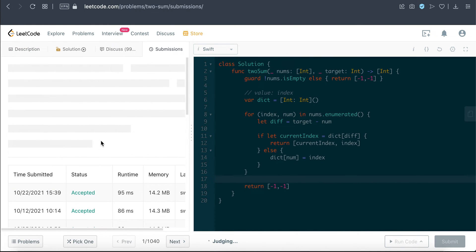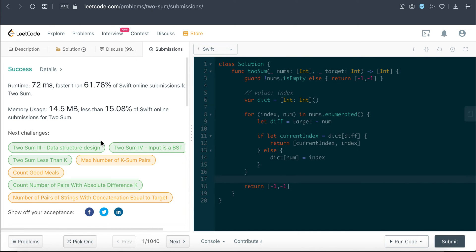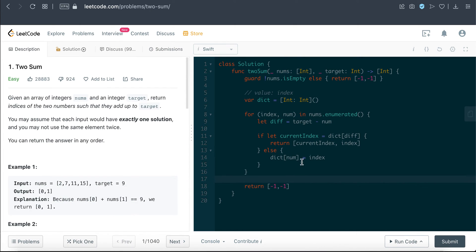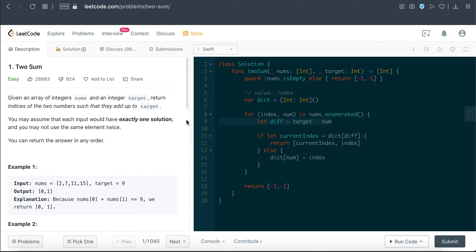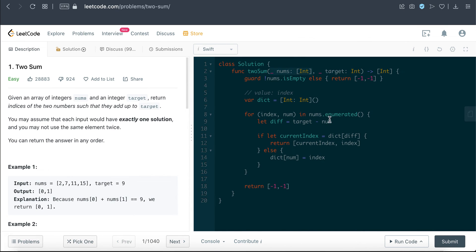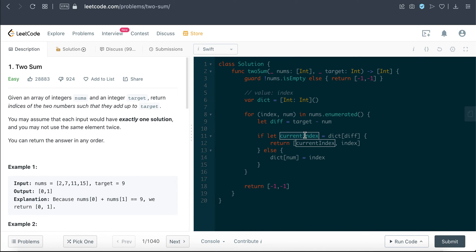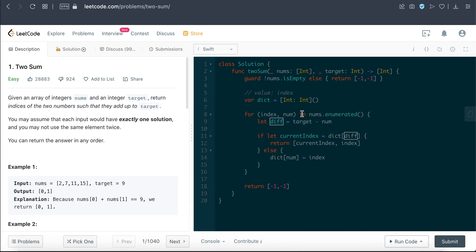So yeah, pretty much we just use a dictionary to store the relationship between the value and index. And then we're doing a for loop, looping through the entire nums array here, and we're finding the difference because we're trying to find the summation of it. And if we do have the number before, we just extract the current index. Because of the diff here, it means that that previous value that we saw in the array and this current number is basically the summation to this target.